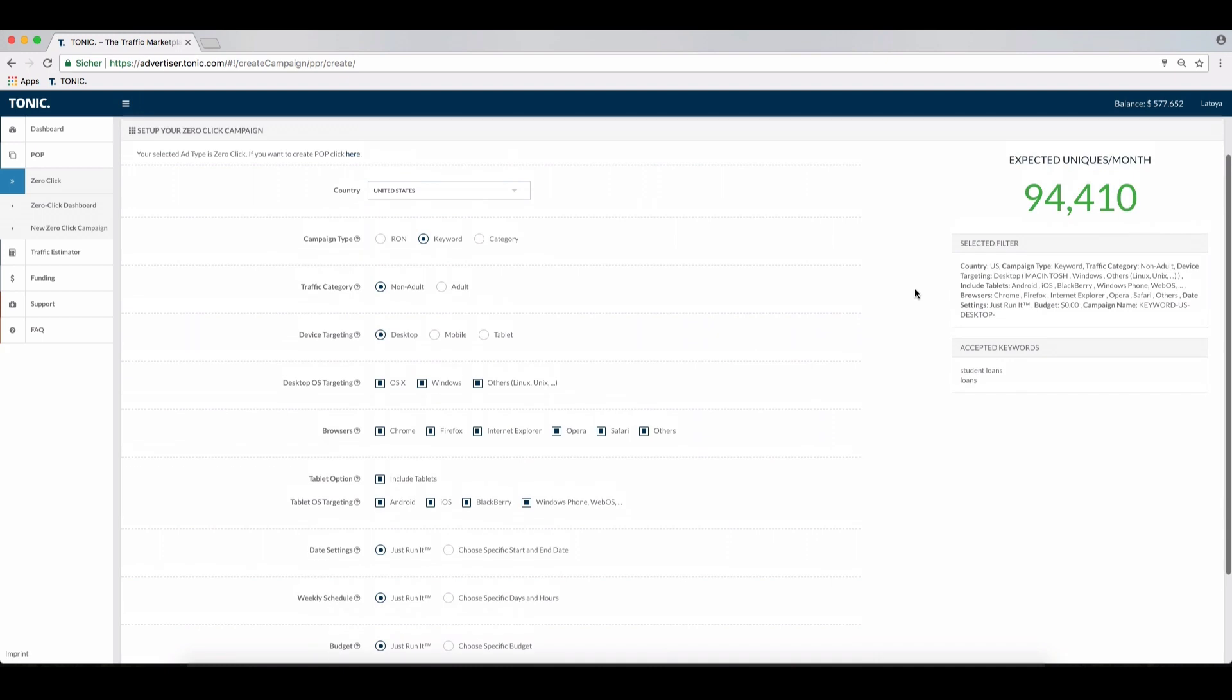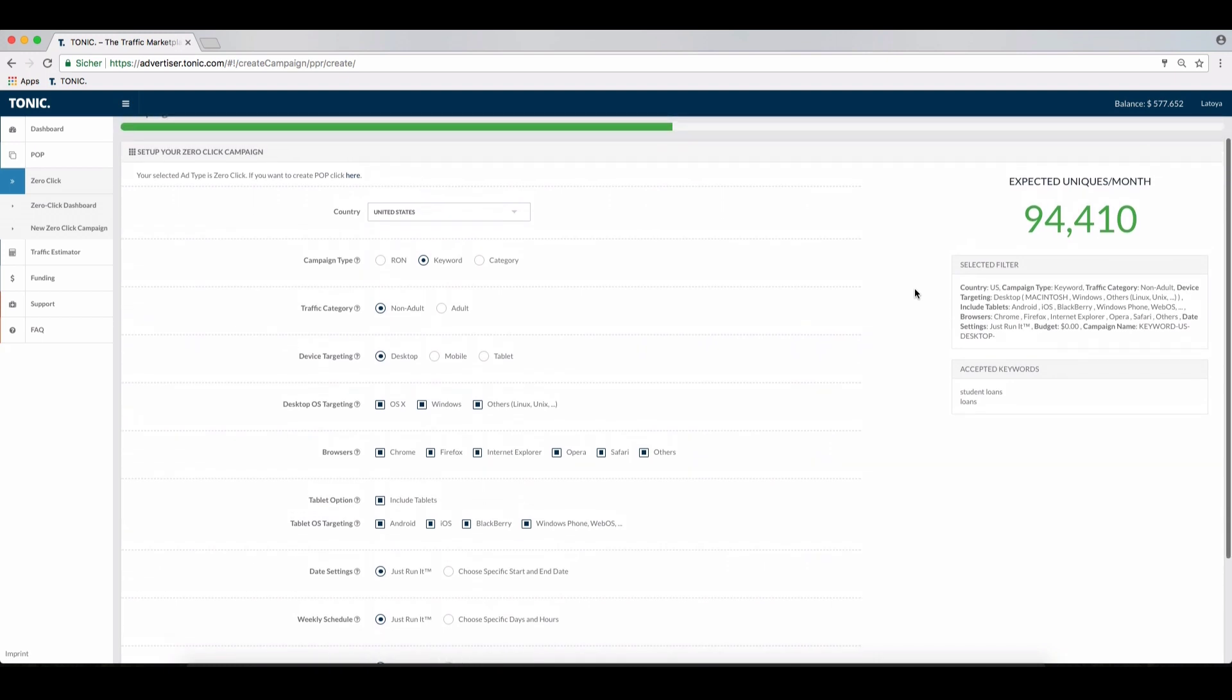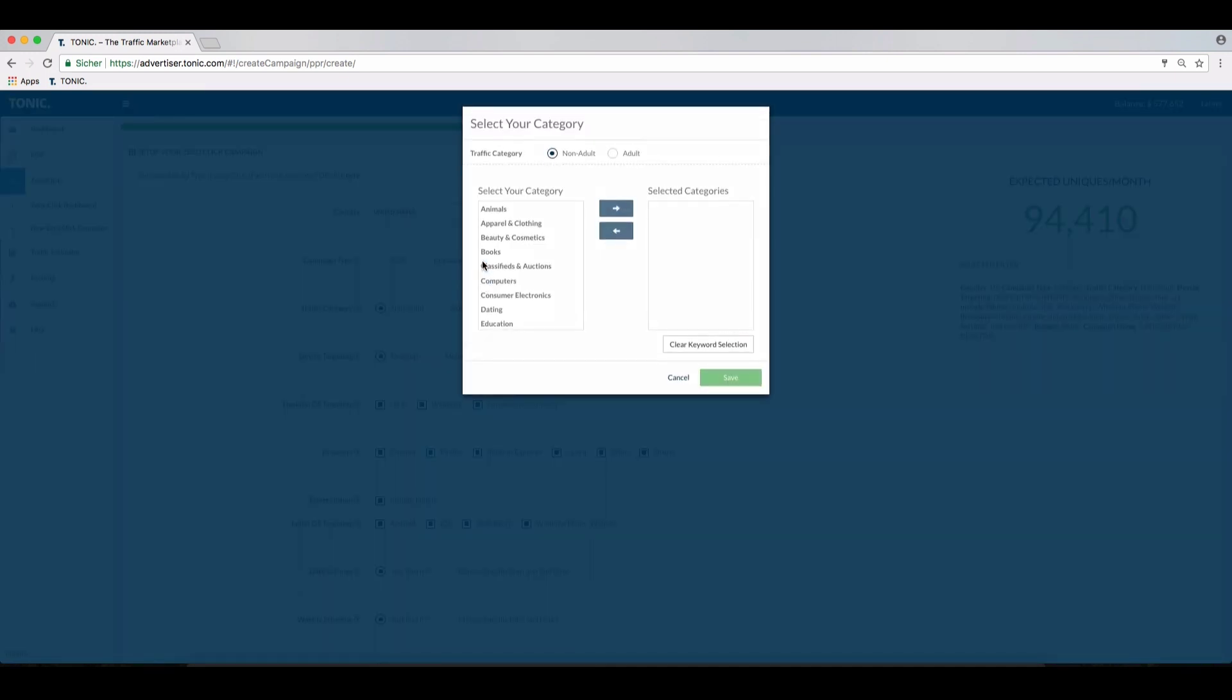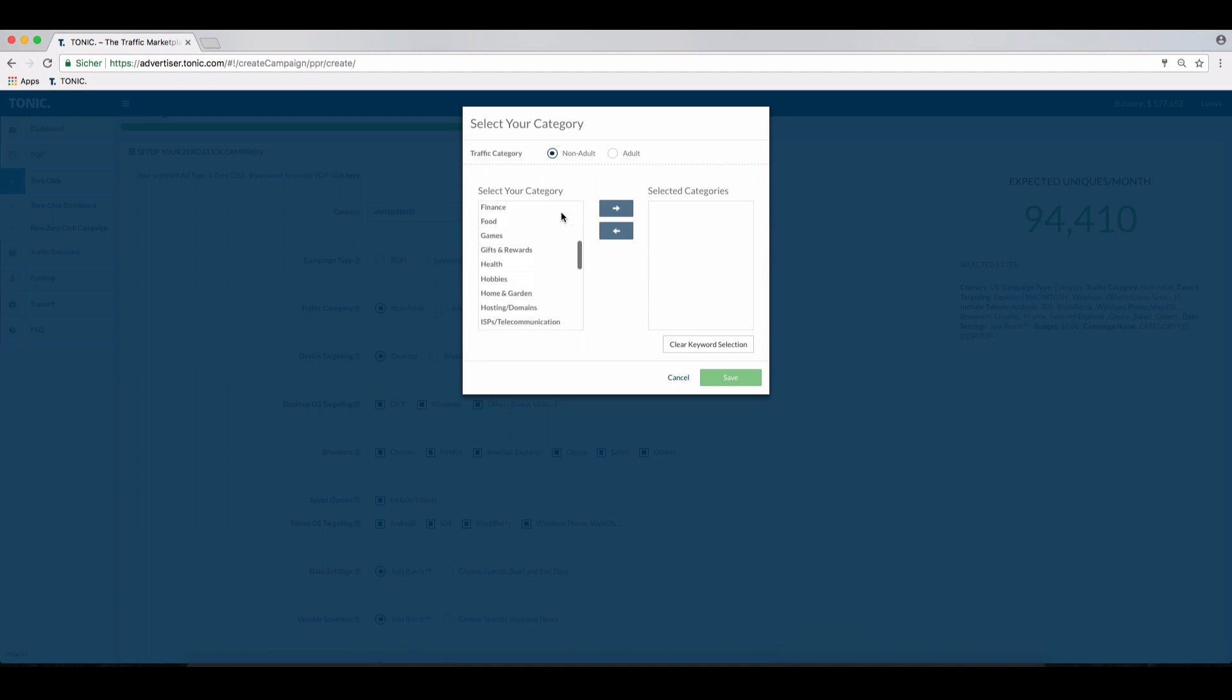Moving on to categories. Where keywords are more precise, select categories for broader mapping of specific groups such as entertainment, dating, beauty and cosmetics, and so on.